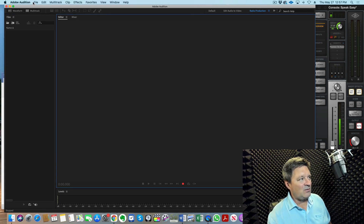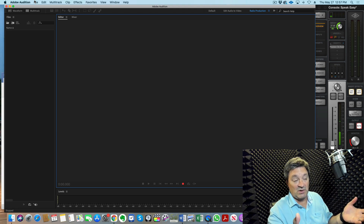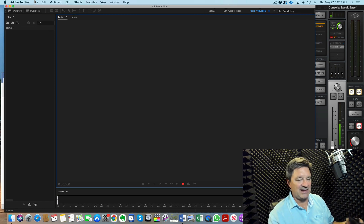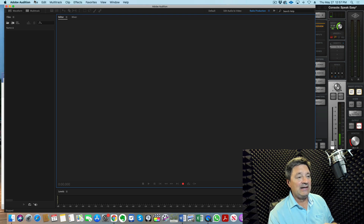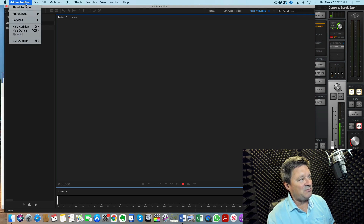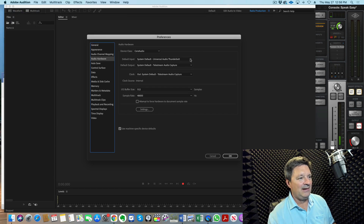The first thing I want to do is make sure my input and output are set up properly. Input meaning your audio interface is taking audio from your mic and putting it into the computer so you can record it, and output meaning your recording software feeds audio back to you through headphones or speaker monitors. I personally use headphones exclusively for voiceover work. To set this up in Adobe Audition, go to the Adobe Audition pull-down menu, choose Preferences, then Audio Hardware.